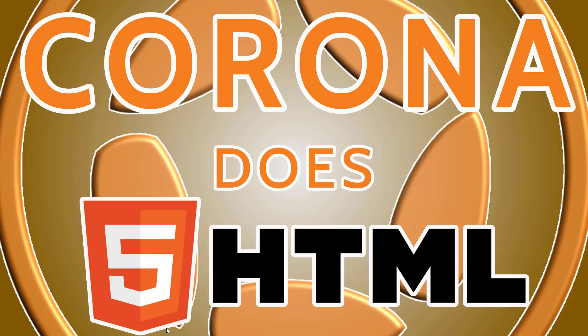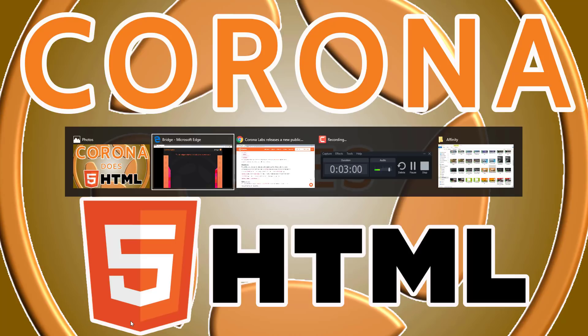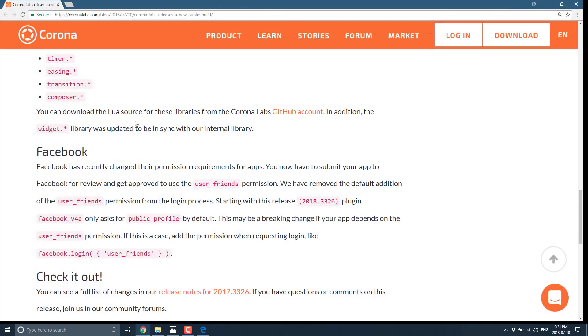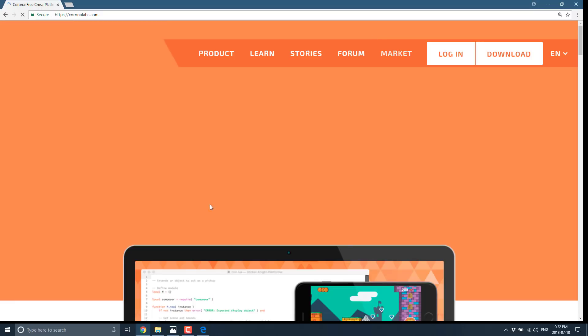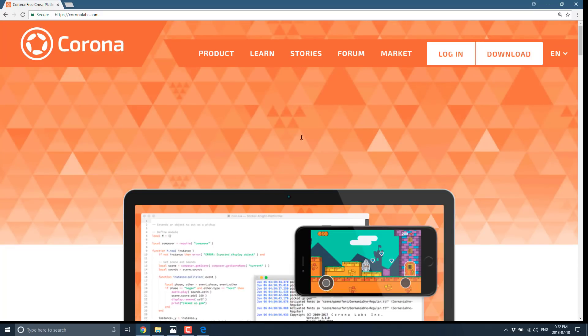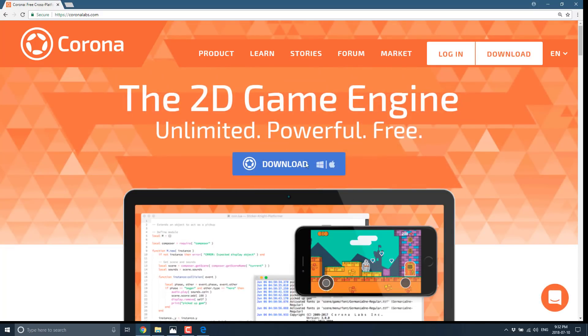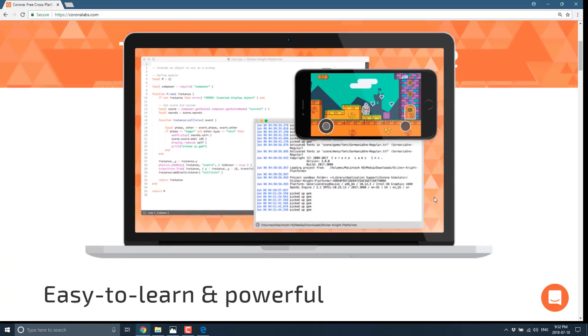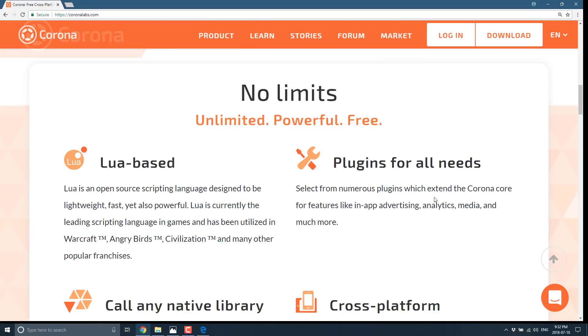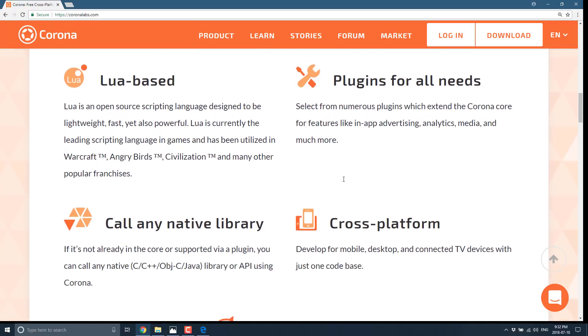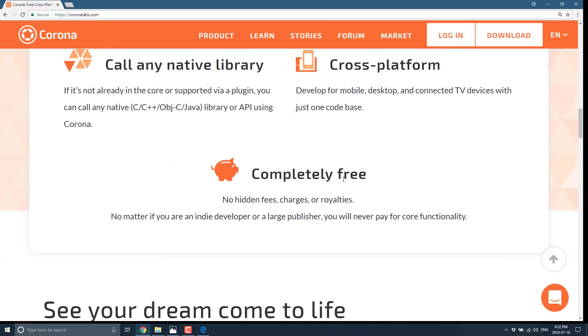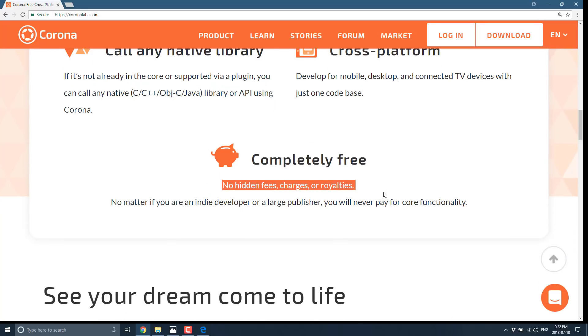So if you're interested in checking that out, the Corona website is coronalabs.com. As I mentioned earlier on, this is free right now. I'm not really sure what their profit system is. They keep changing their setup on how they make money. So basically, you see here, no hidden fees, charges or royalties. So you don't pay for... ah, that's it. You never pay for core functionality.